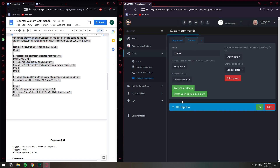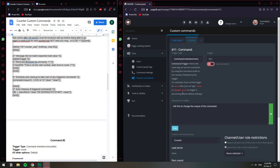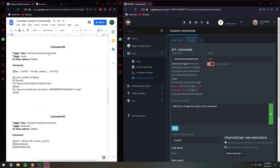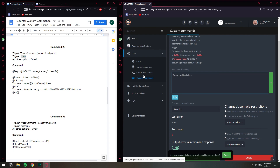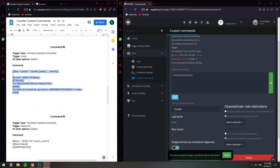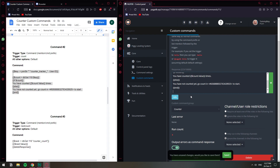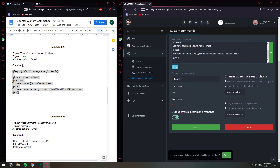Let's click on the tab again and create a second command. This one is going to have trigger type command, which is selected by default. The trigger is going to be 'count' — paste that in. I'll delete the existing response and paste the whole command in here. All other options are default, we don't have to change anything. So we're going to click save.